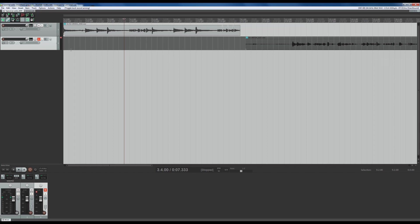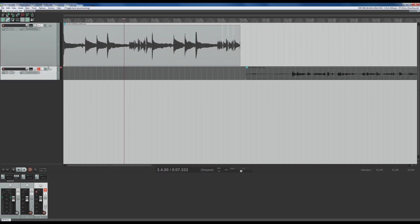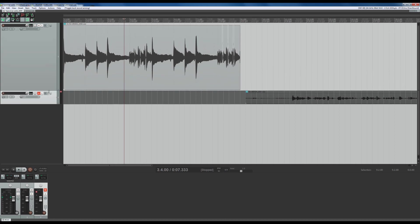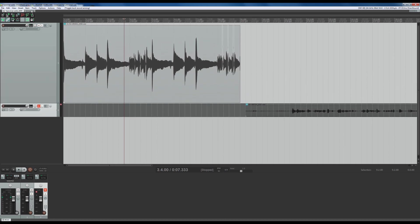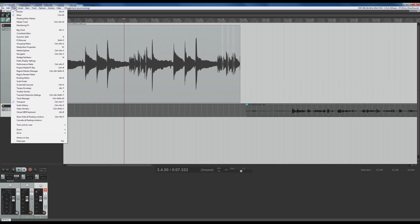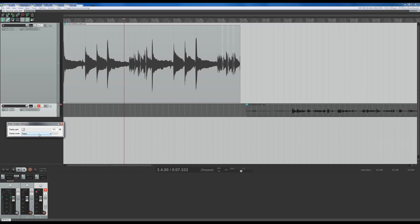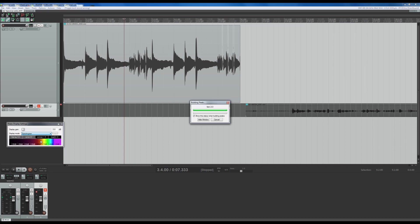So the first thing you want to do to get rid of those — let's make that a little larger so you can see it. Then go up to View and go to Peaks Display Settings. That's the option you want. Click it and then change the display mode to Spectrogram.